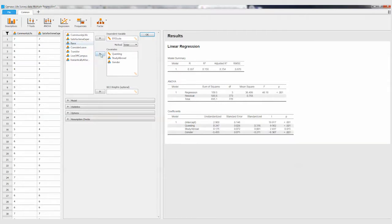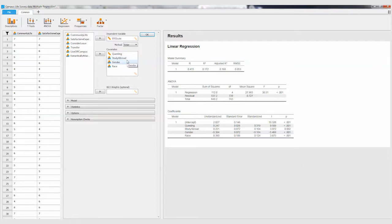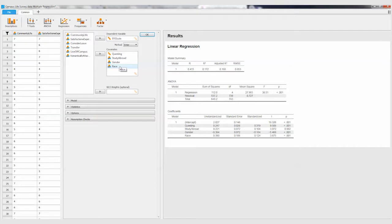Remember these were already made into what we call dummy variables. So I put a zero if they had no study abroad experience and one if they had one. Gender was zero if they're female, one if they were male. Race was zero if they're white and one if they were a student of color. And then this is that religious questing scale.